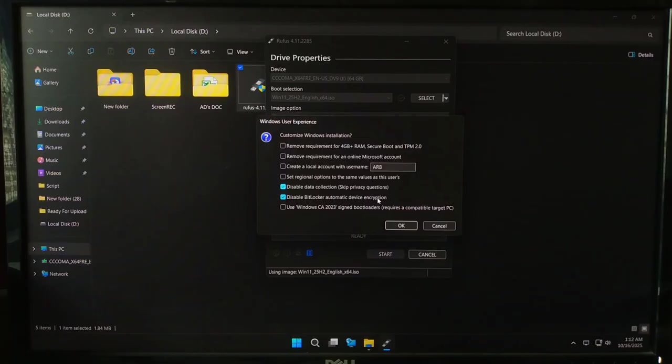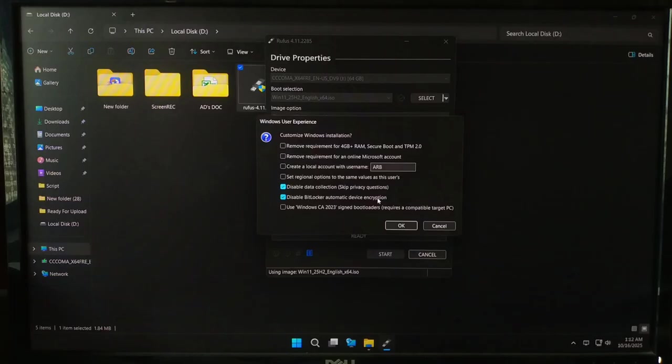Note, if you plan to install Windows on multiple PCs, I recommend keeping those Rufus tweaks on. That way you will have a universal installer that works on almost any hardware.